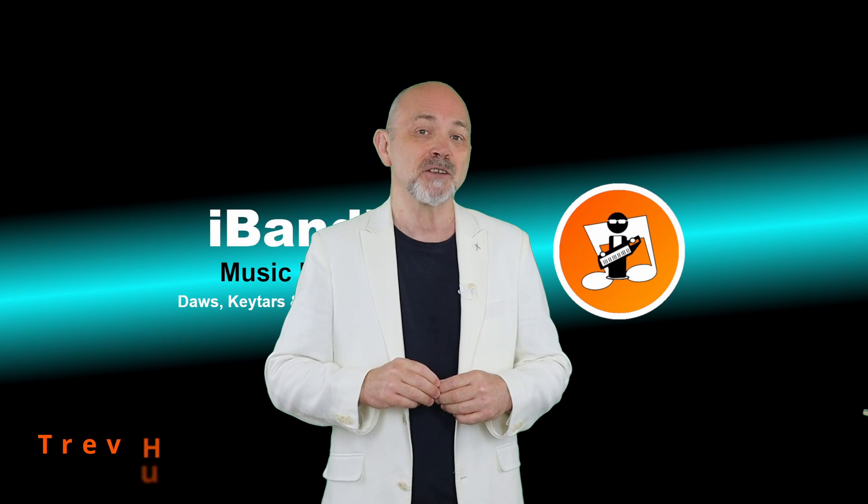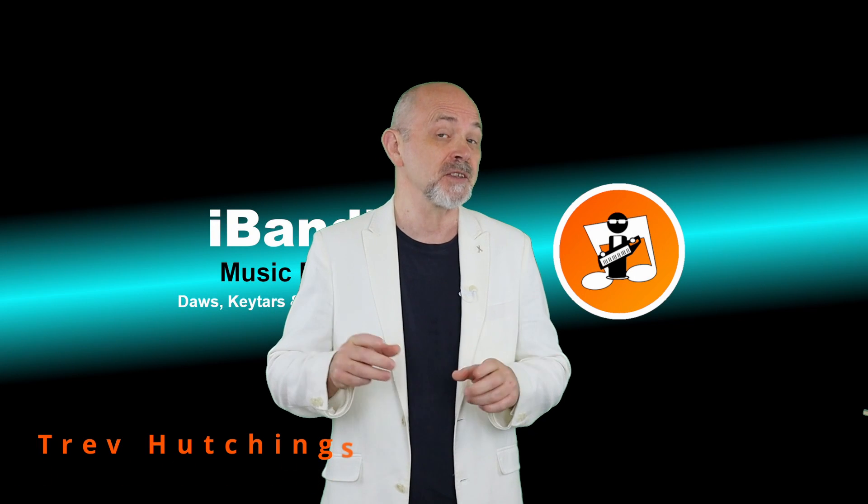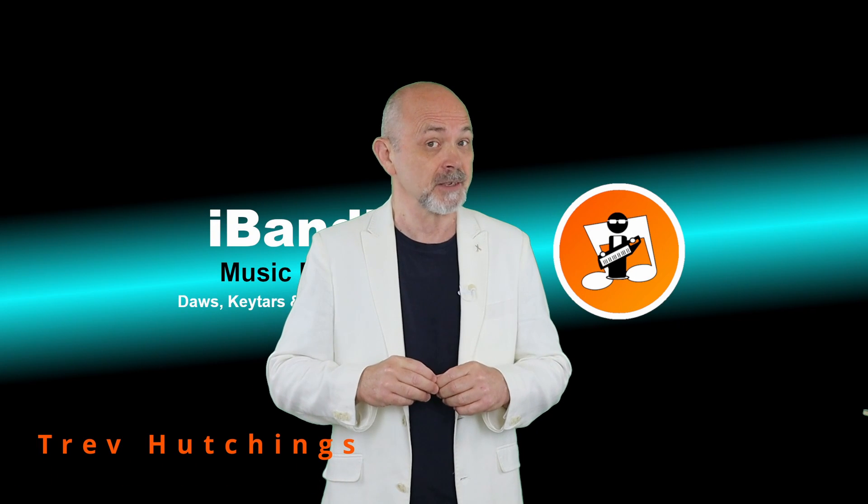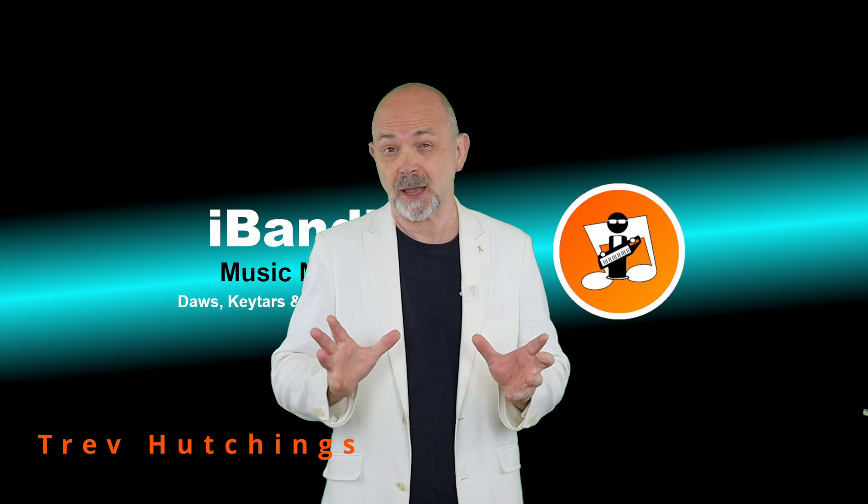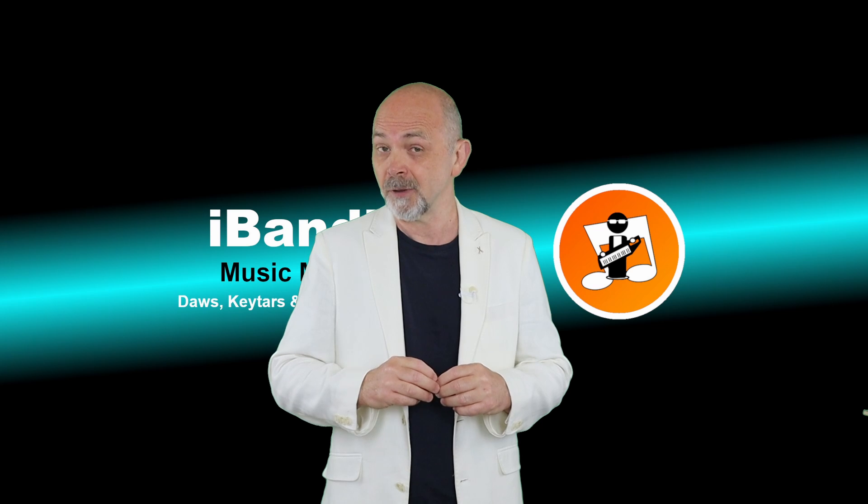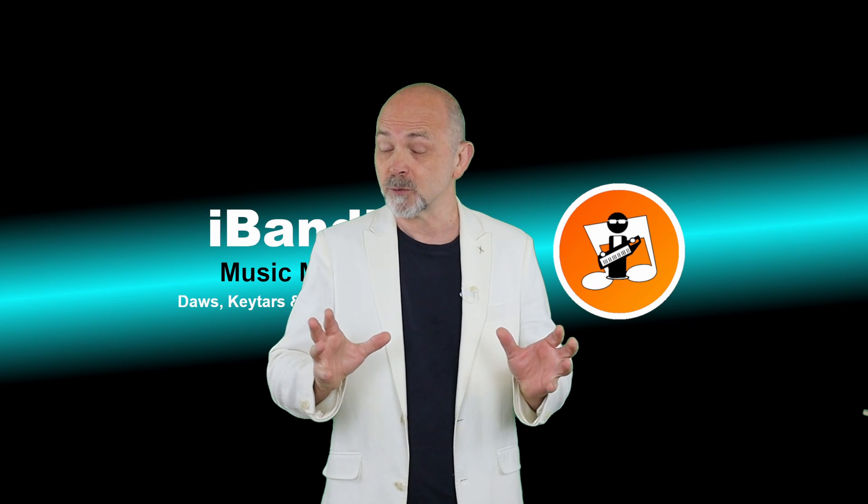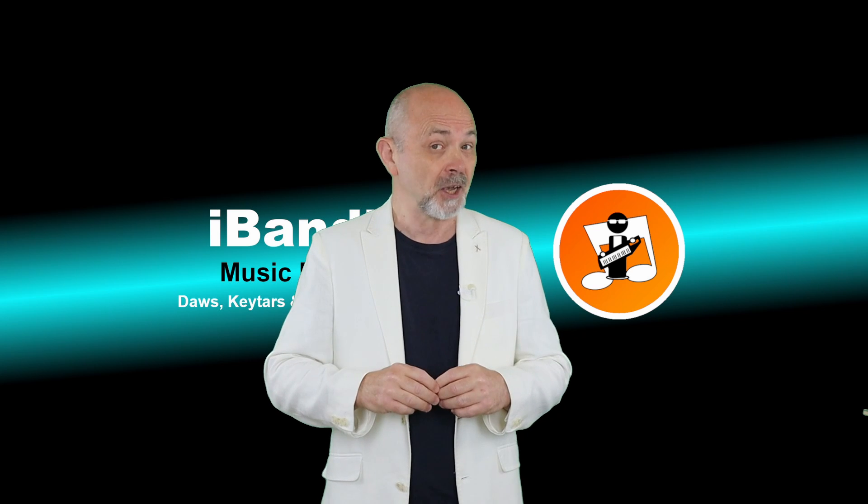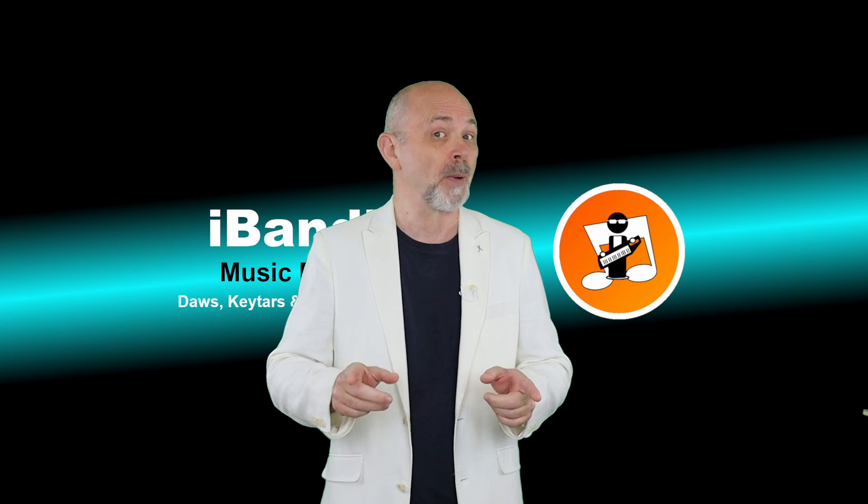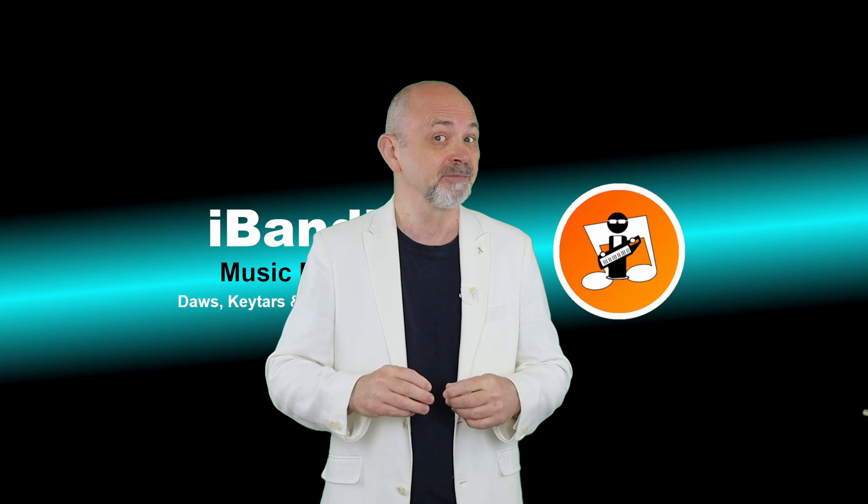Hi, my name's Trev Hutchings and this is how to add professional delay and echo to your vocals in Cakewalk by BandLab.